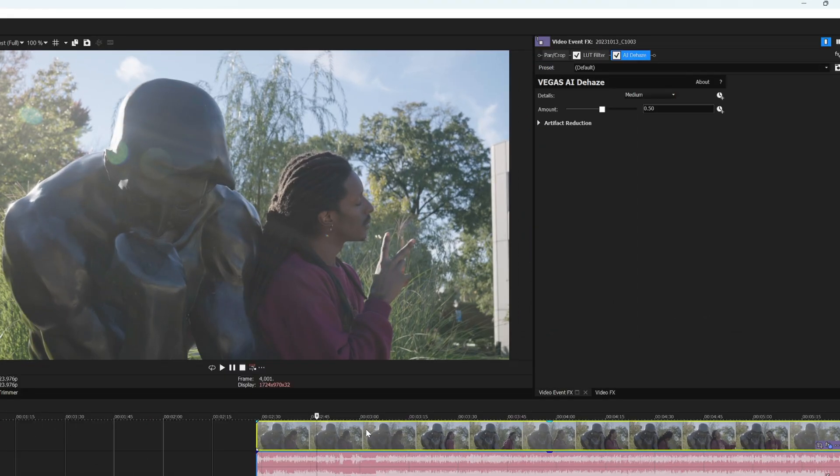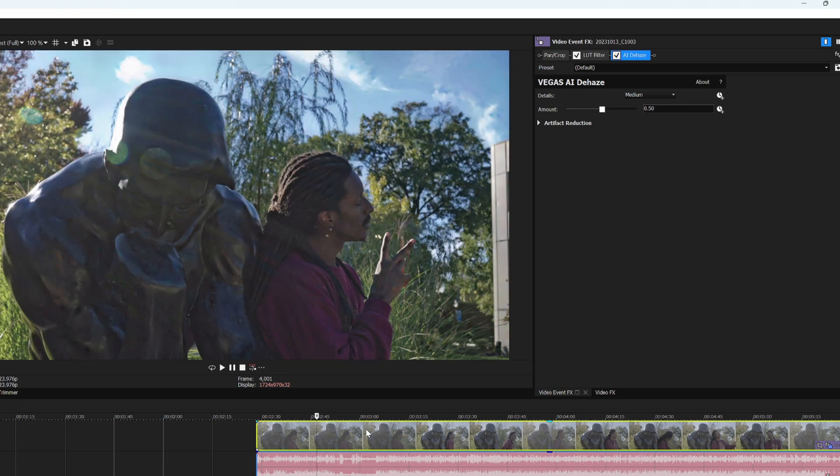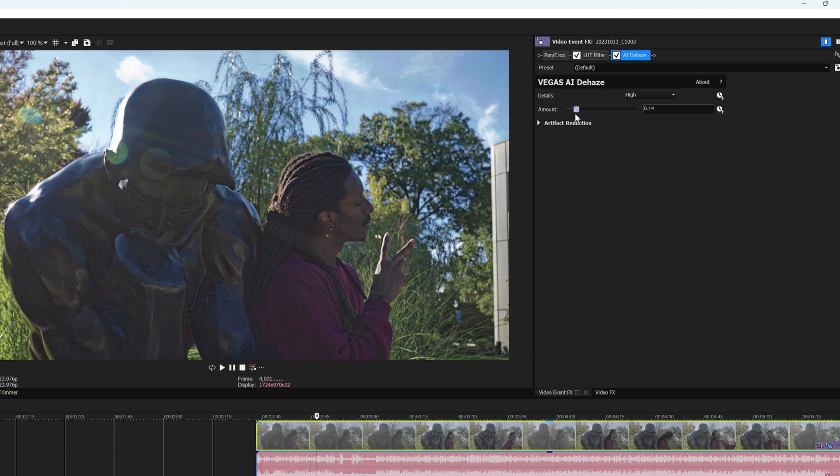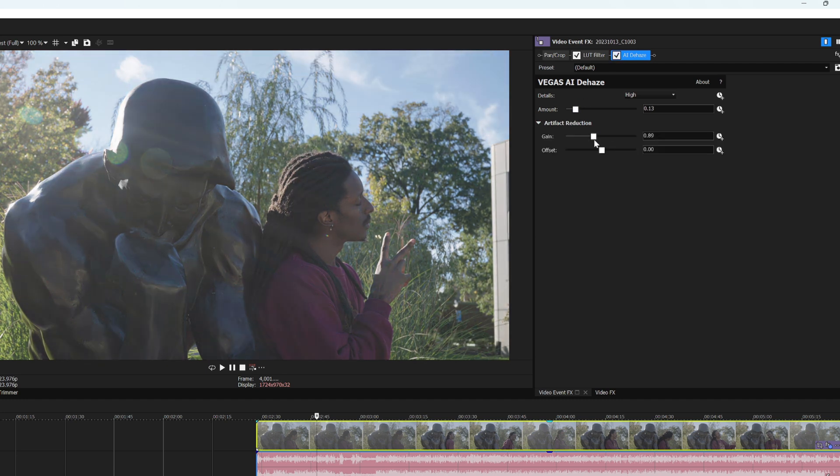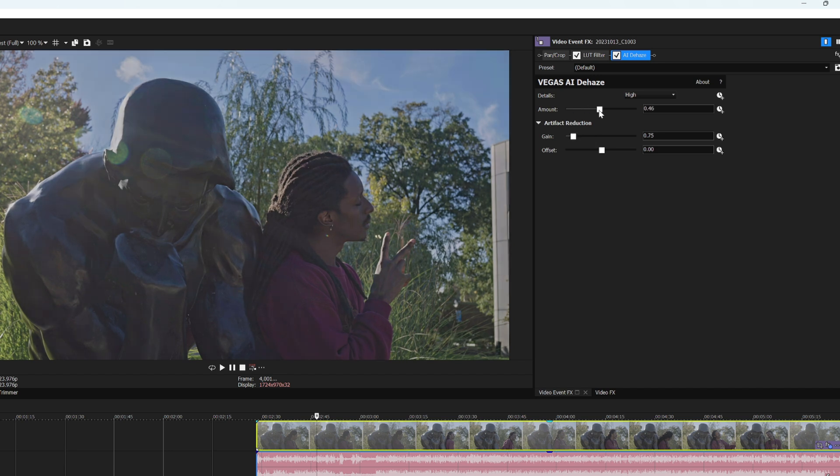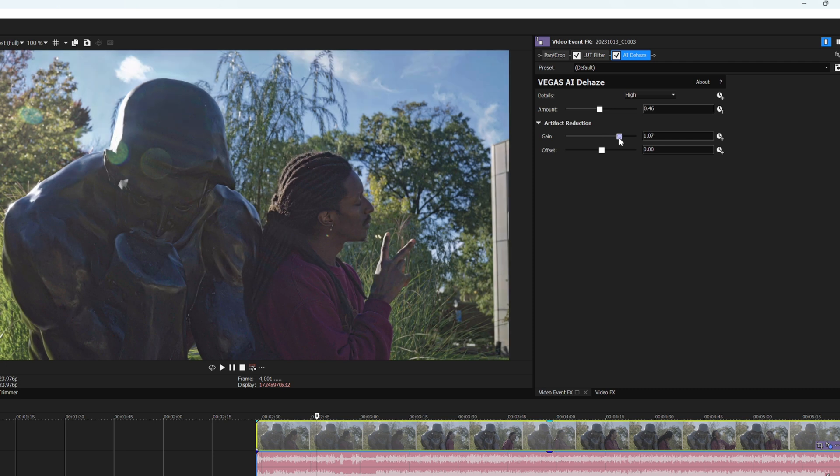AI Dehaze is another great feature. This feature is great to use when you're filming in daylight and don't have adequate equipment to block out the light rays from the sun. Just like with the Smoothing and the Sharpen feature, you simply apply this effect and adjust the settings. As I stated before, I always like to set my details to high for the best result. You can mess around with the artifact reduction settings too. You may have to increase or reduce the gain and offset to get your effect to look the way you want.